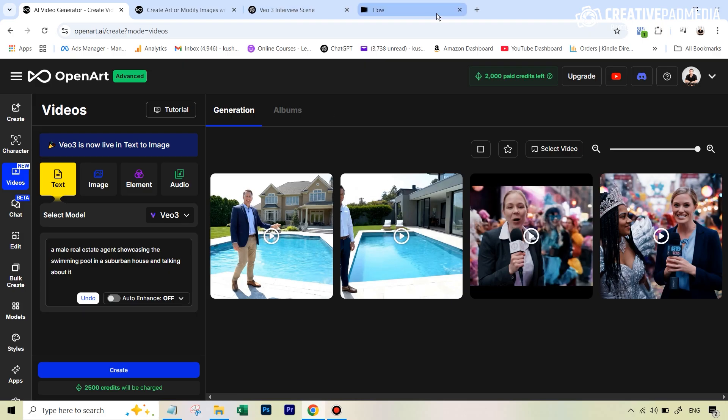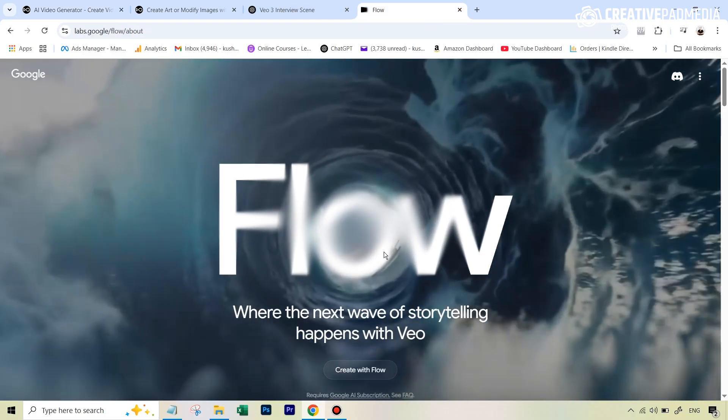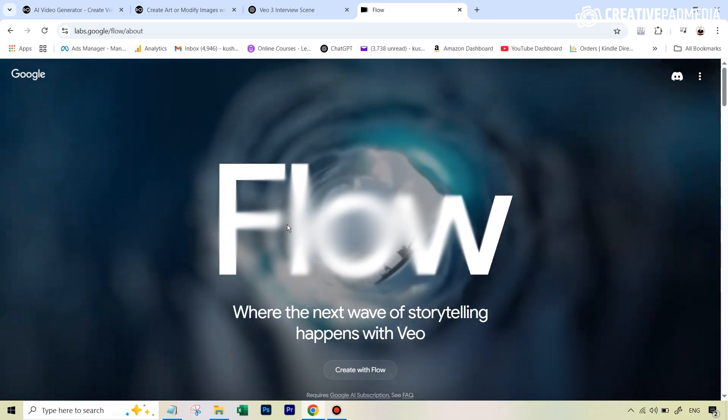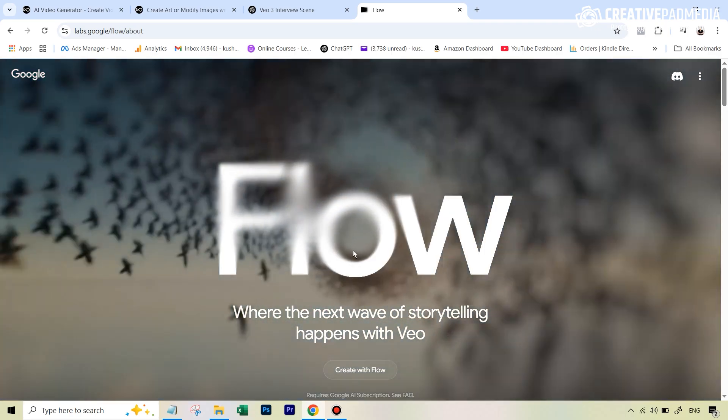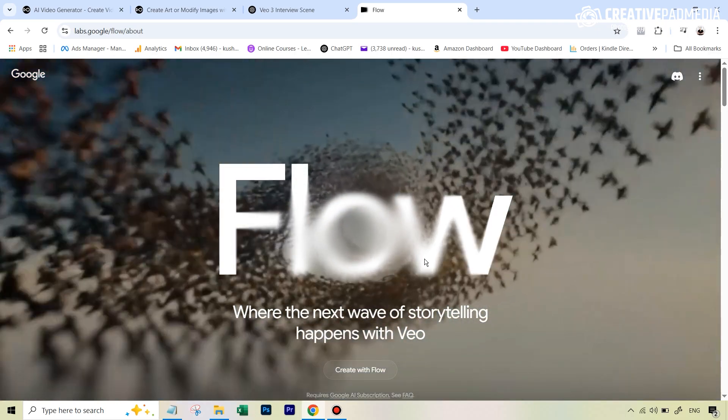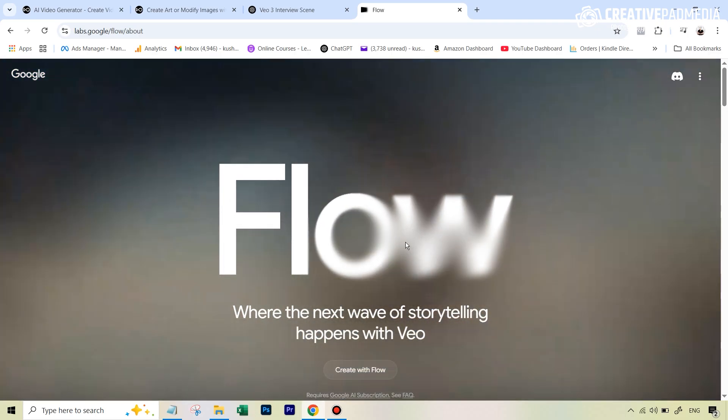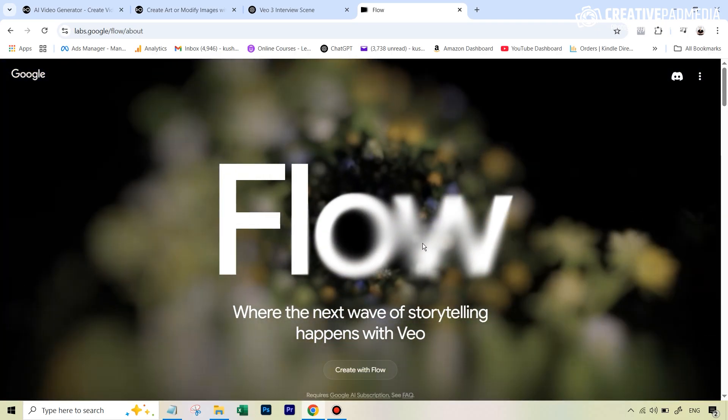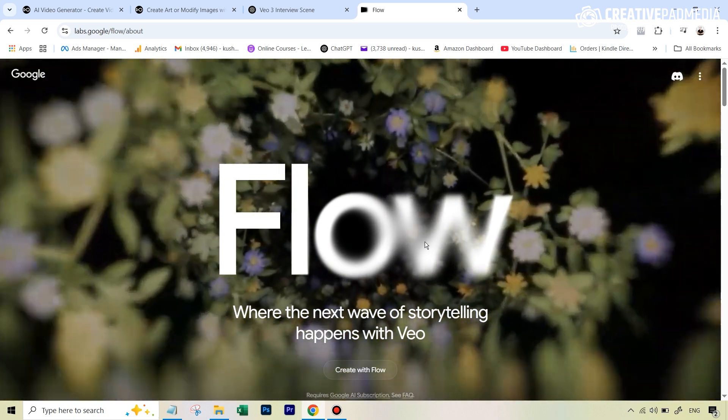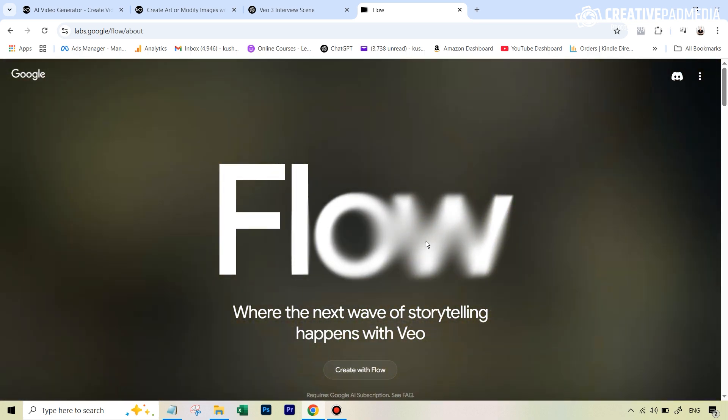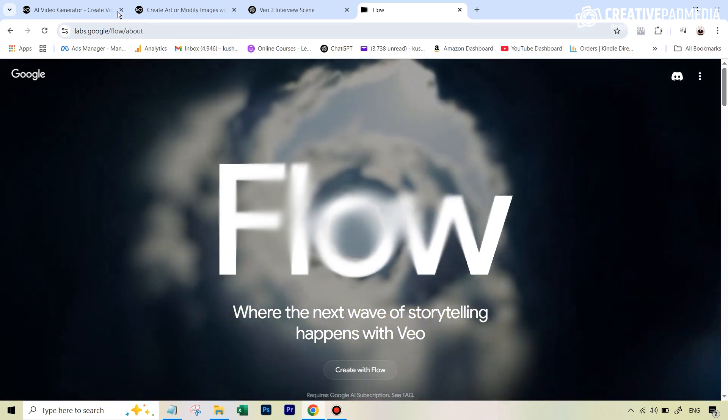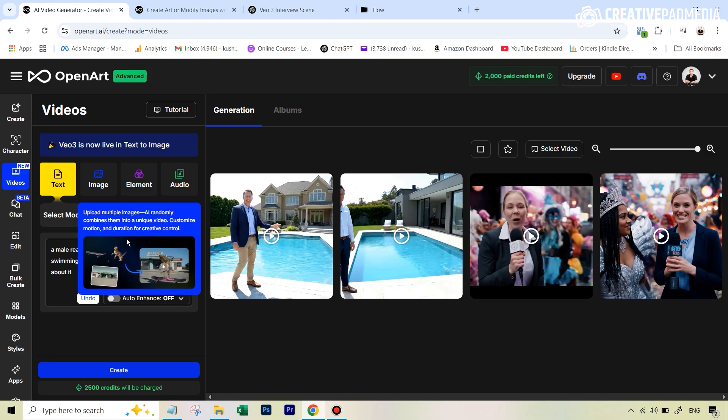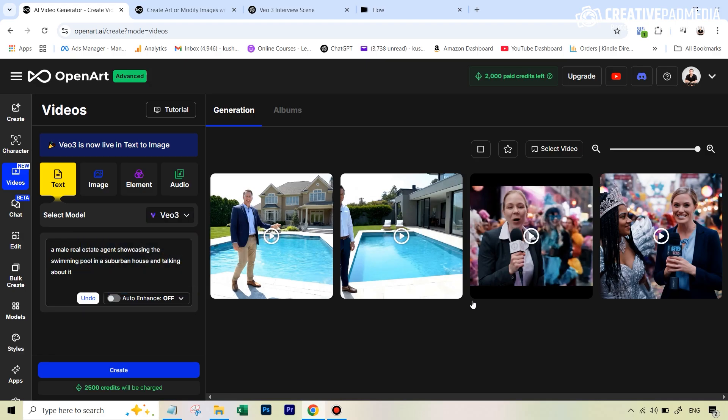Now, that is possible in VO3, but for that, you have to access VO3 by using Google's filmmaking tool, which they recently released, which is Google Flow, which is again, not available everywhere and it's also very expensive. So what we are waiting for right now is that these kind of tools like OpenArt also soon incorporate that and then it's obviously going to be a game changer because let's be honest, when it comes to the realism, we've simply never seen anything like this before.